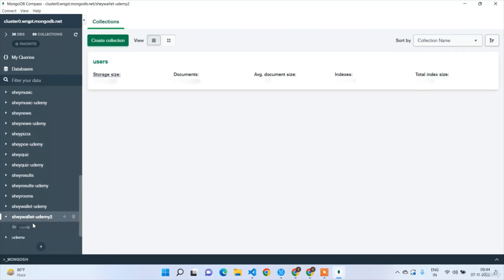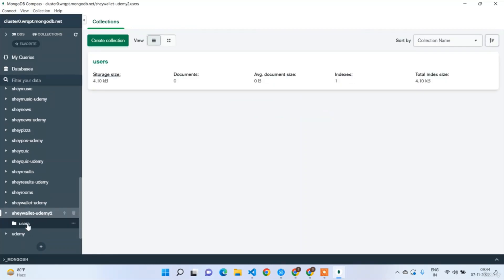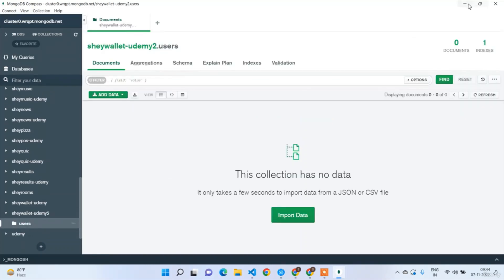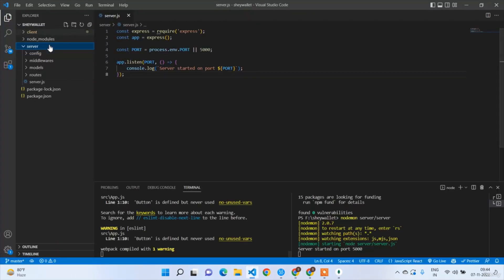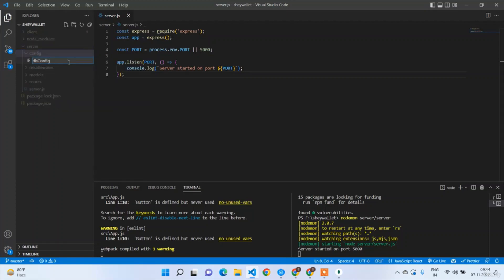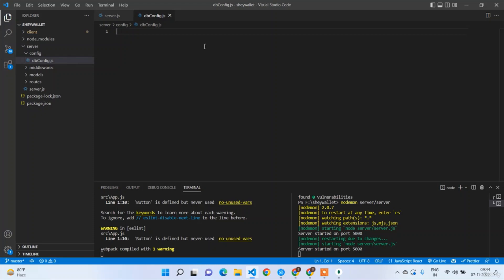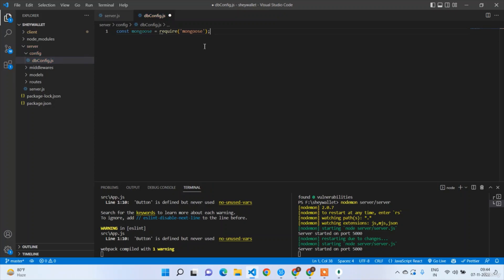Here you can see I got the users collection. Now let's go to the codebase — the connection URL is still in my clipboard. Go to the config folder and create a file called db-config.js. First thing: const mongoose = require('mongoose').